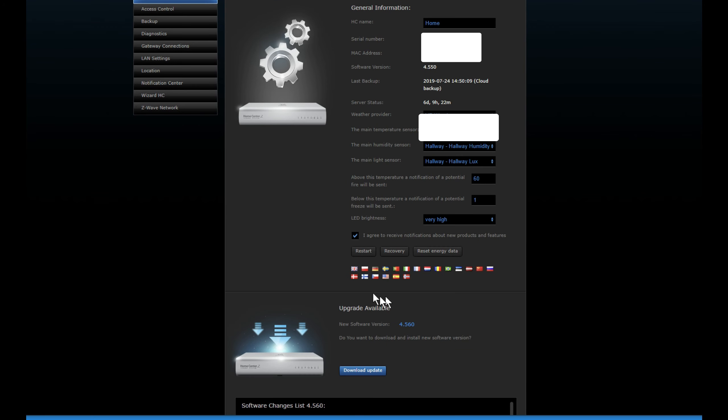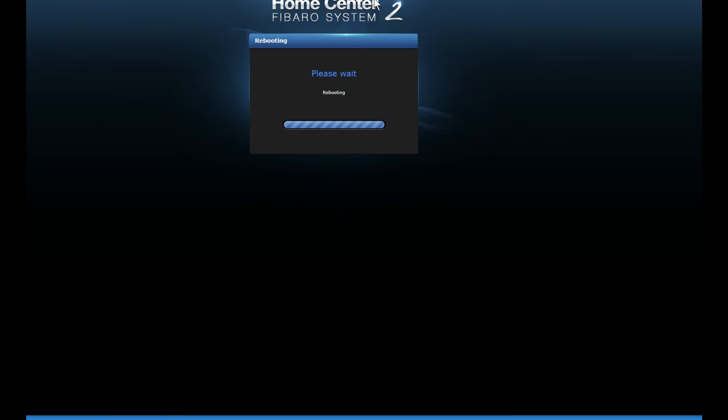And come down to here and do a restart. Just click on okay and it will start rebooting the Home Center too. What we like to do is basically clean this memory, clean the cache memory and things like that, so it's a fresh start.